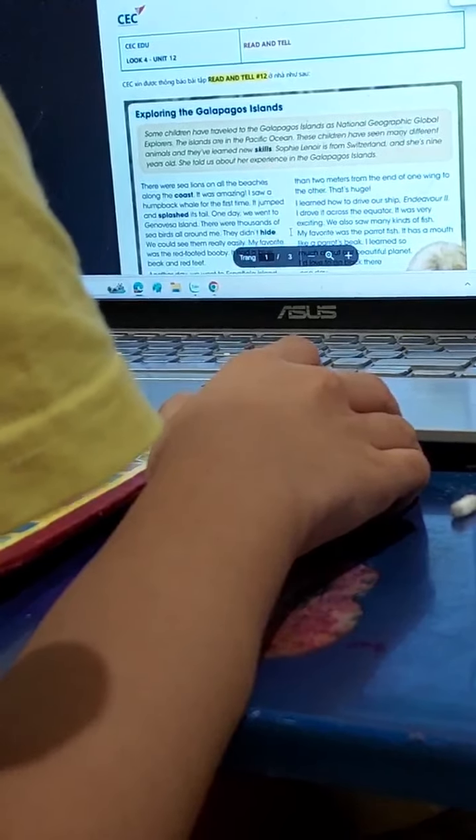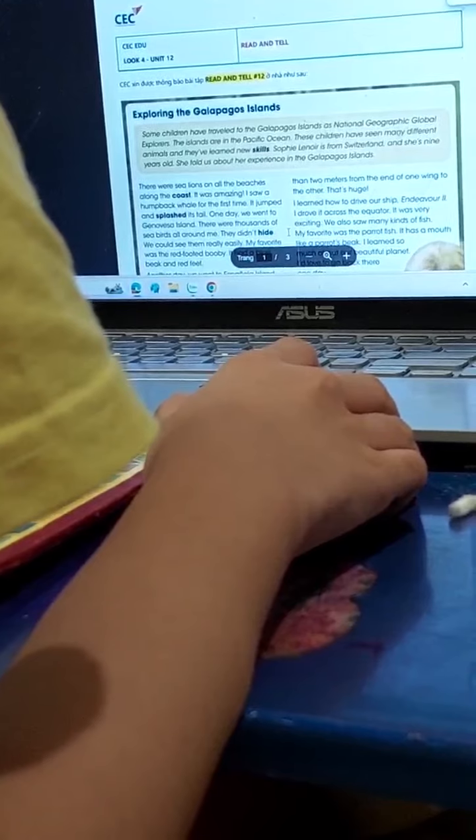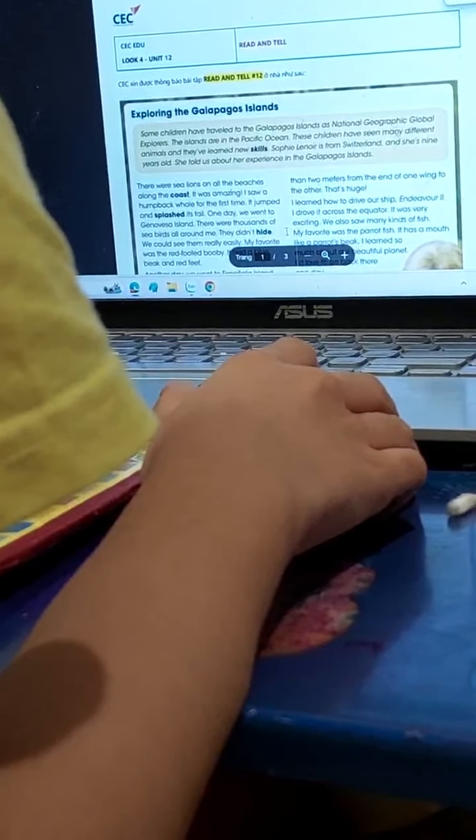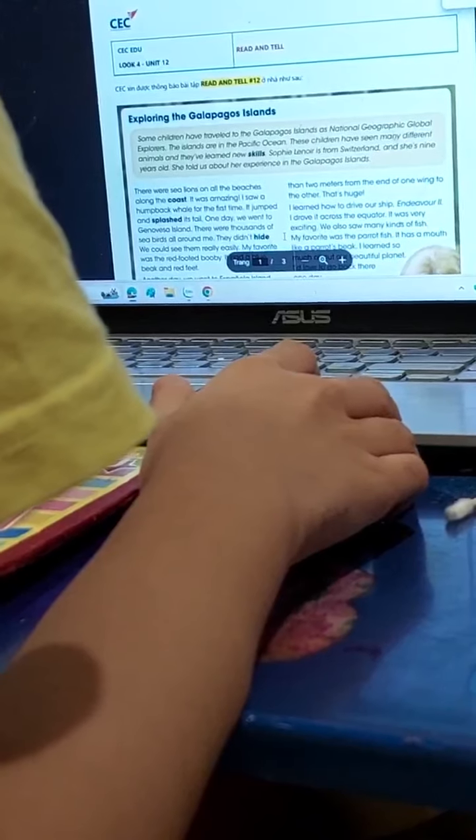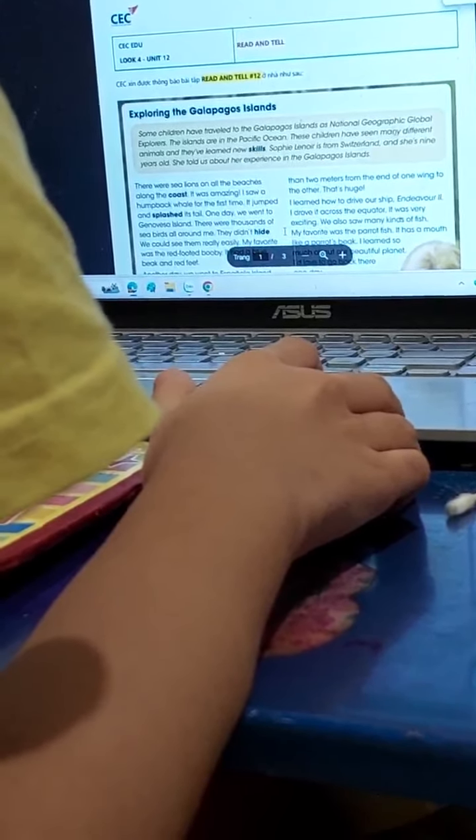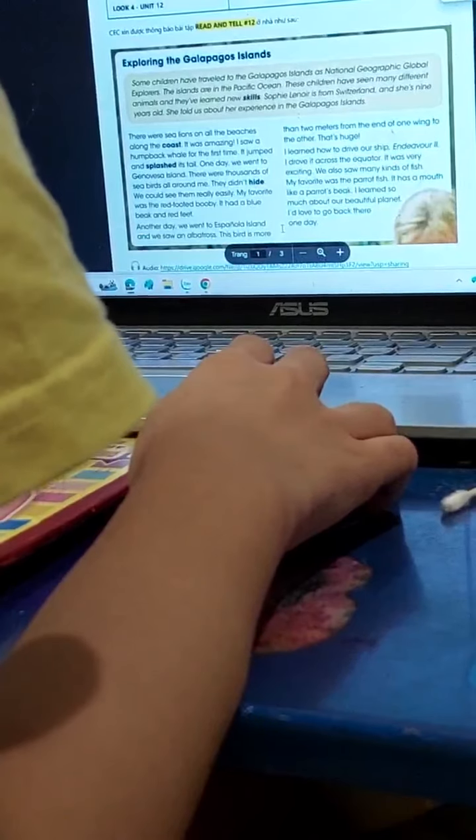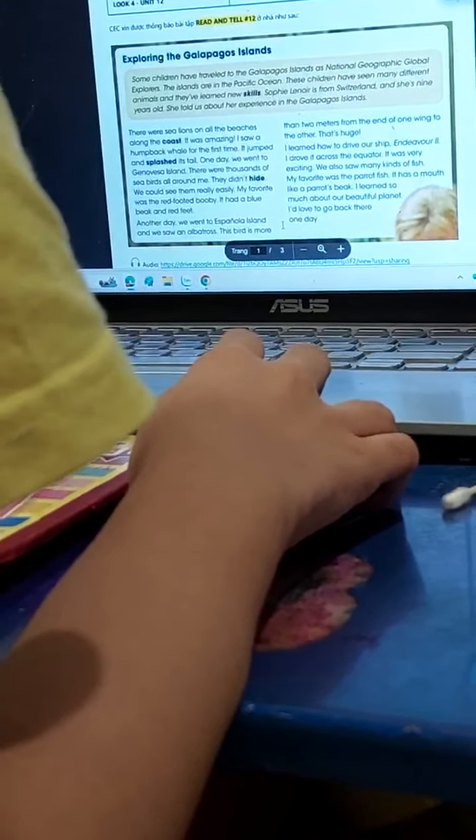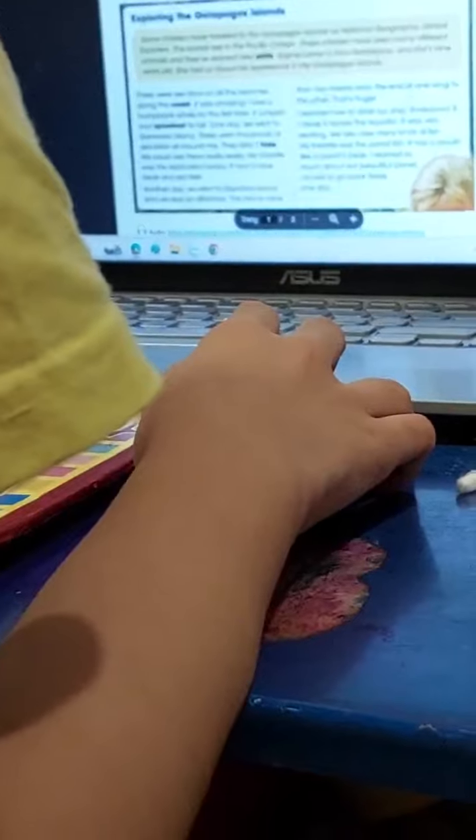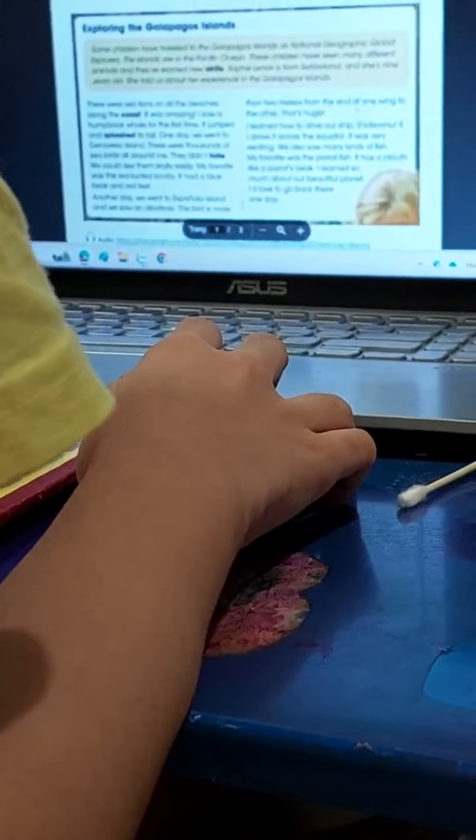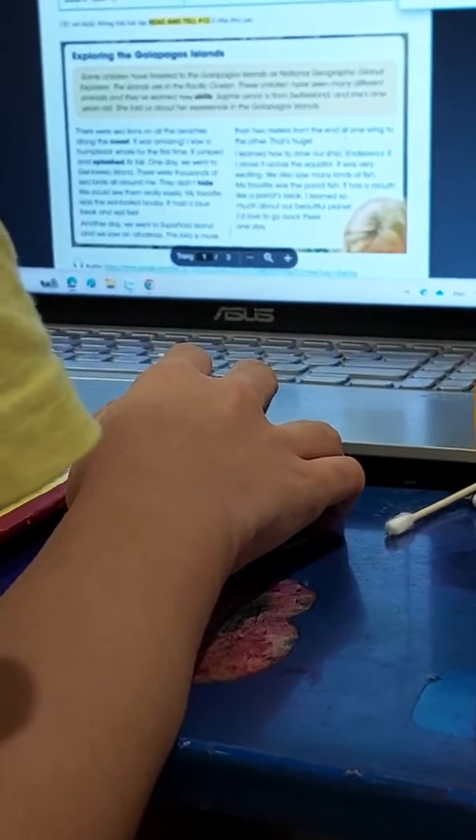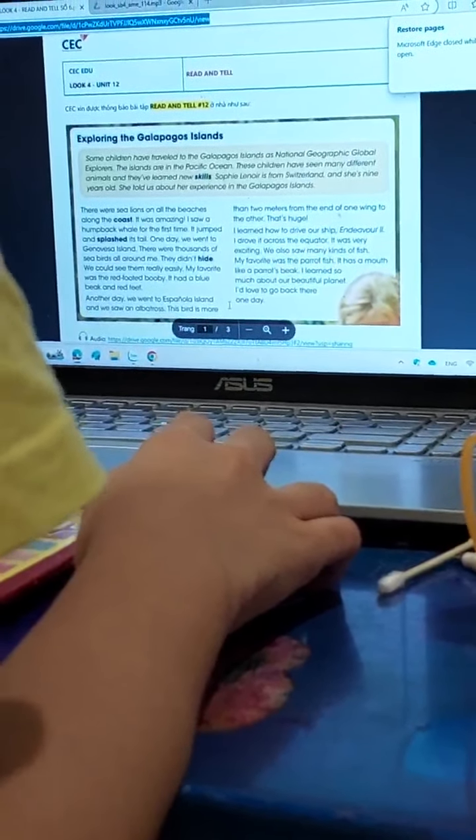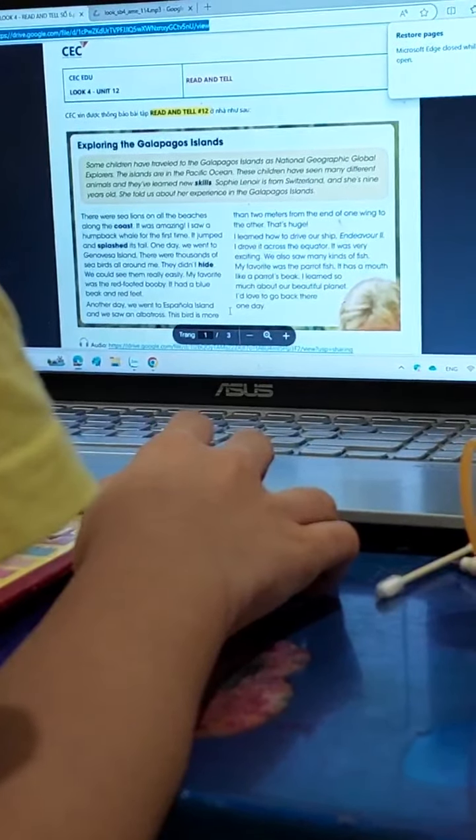Sophia Leonard is from Switzerland and she is 9 years old. She talked about her exploration in the Galapagos Islands. There were sea lions on the beaches along the coast. It was amazing. I saw a hammerhead shark for the first time. It jumped and splashed.